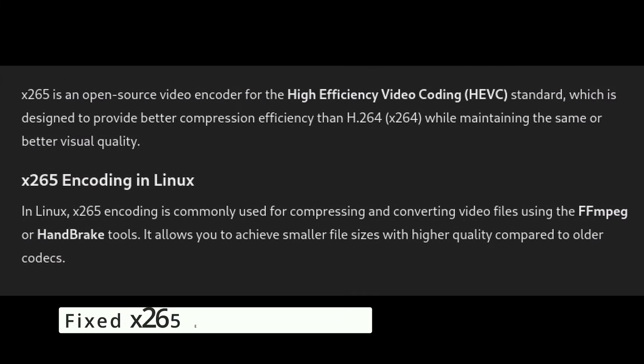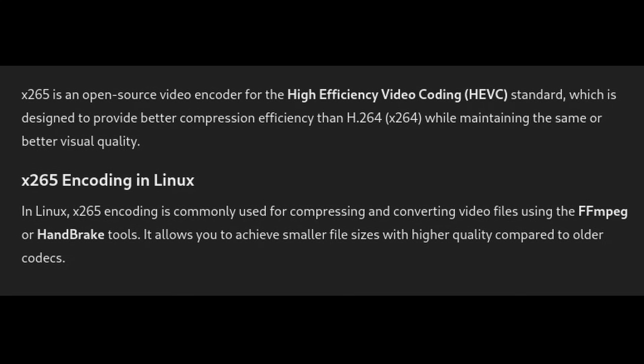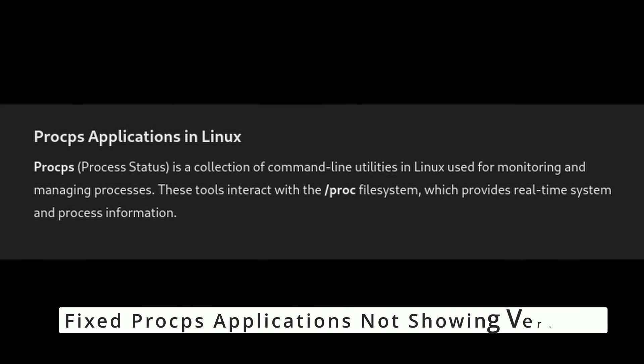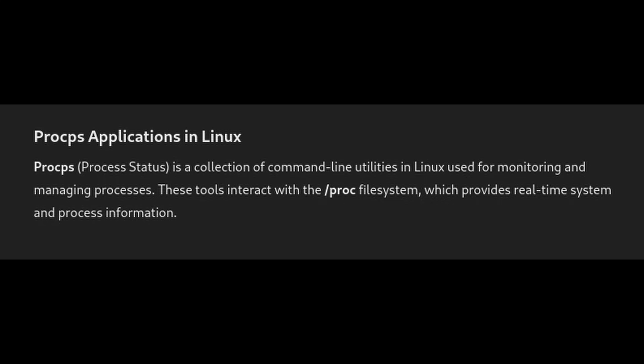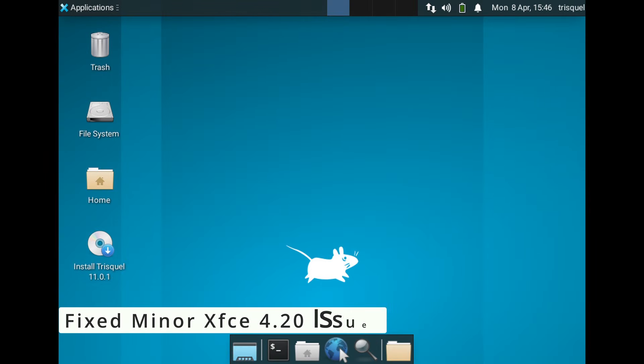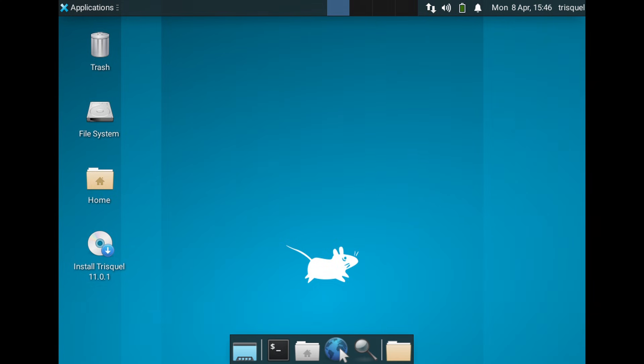If you work with video files, you'll be happy to know that X.265 encoding is now fully working. Some system monitoring tools weren't displaying their versions correctly and now that's fixed. If you're using the XFCE desktop, some minor problems have been resolved, even before the official fixes from the XFCE developers, which is kind of impressive.